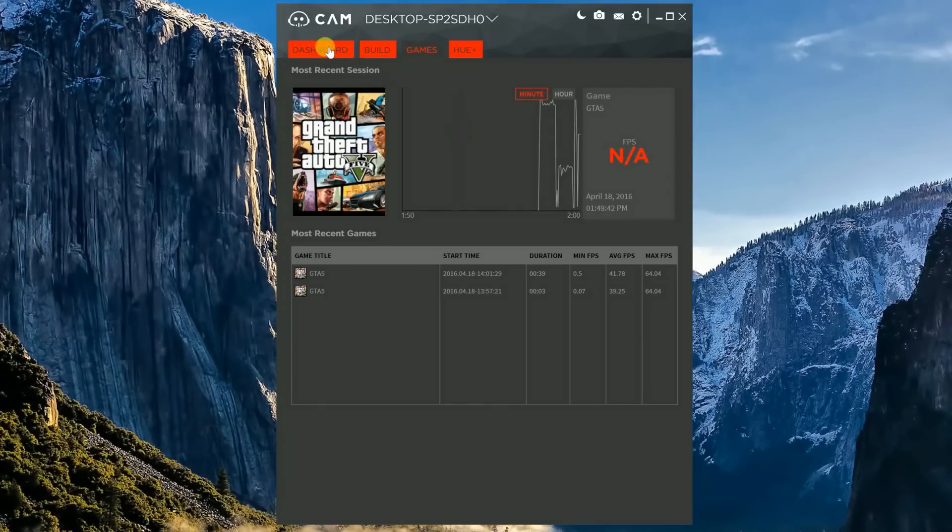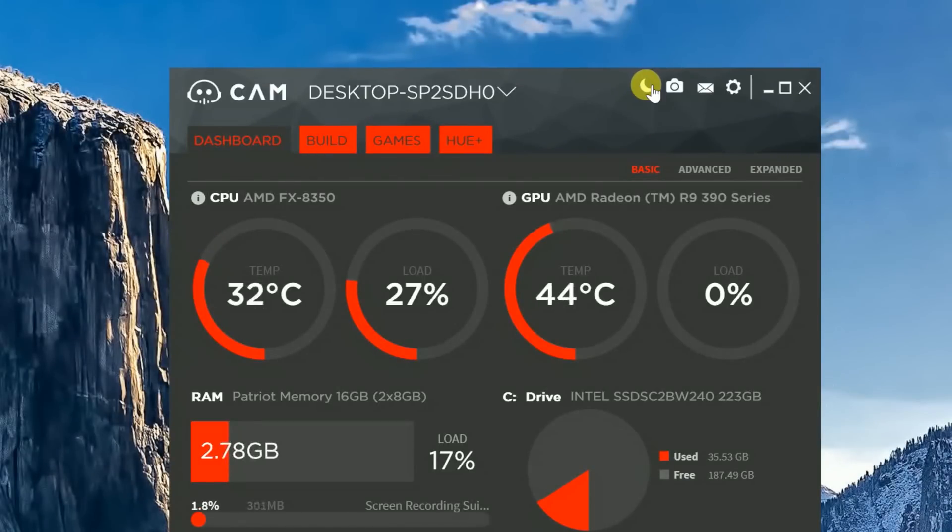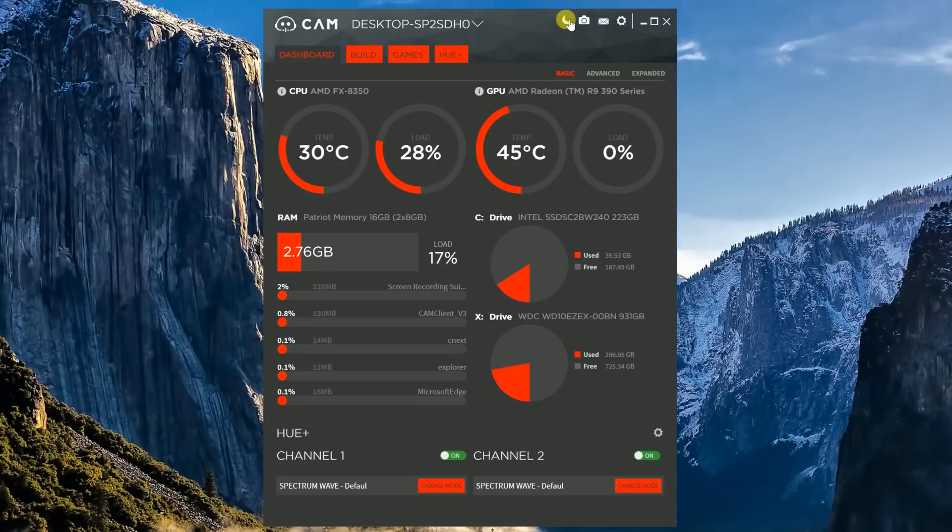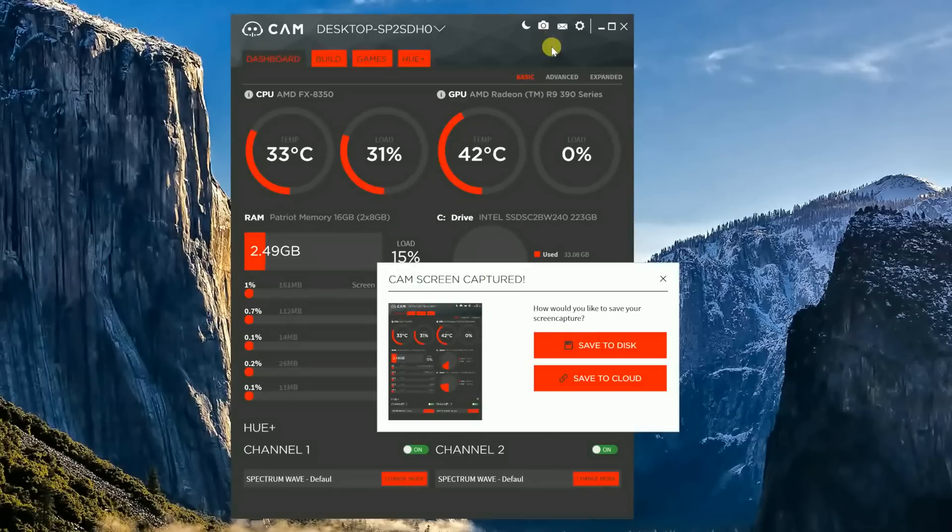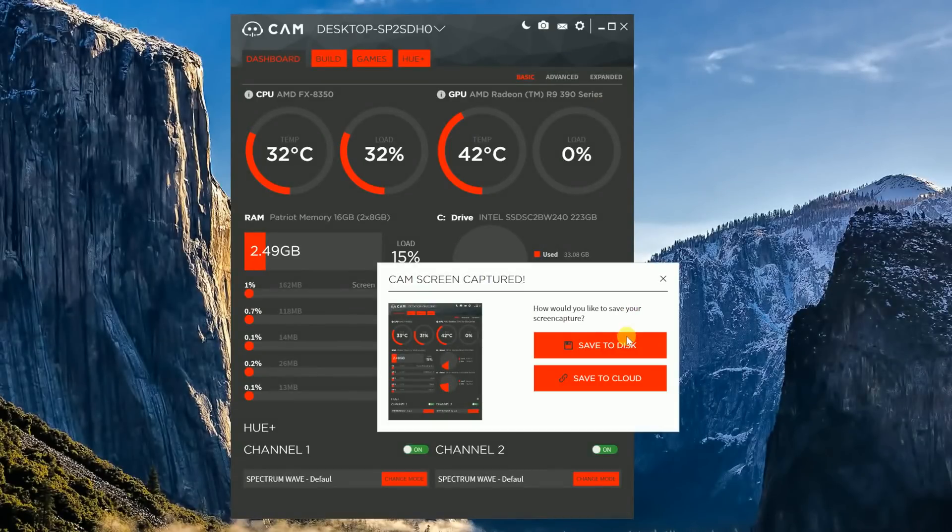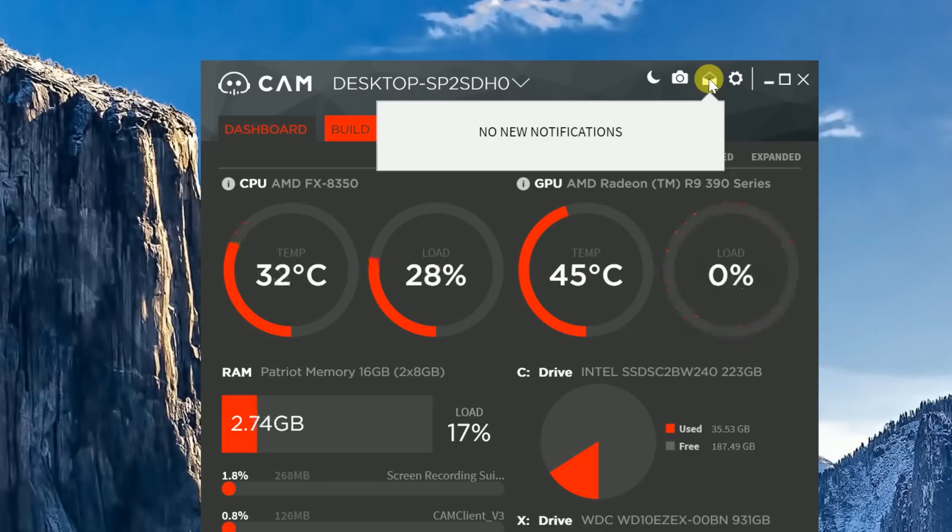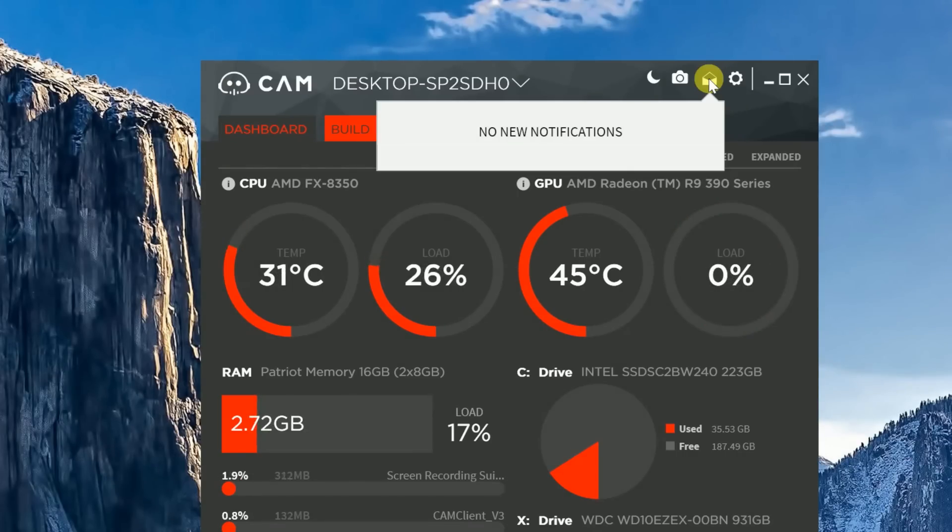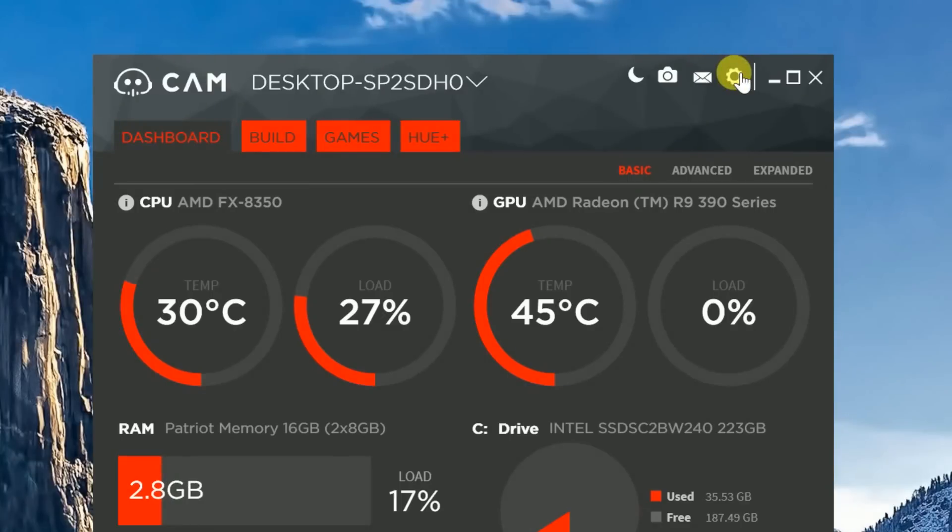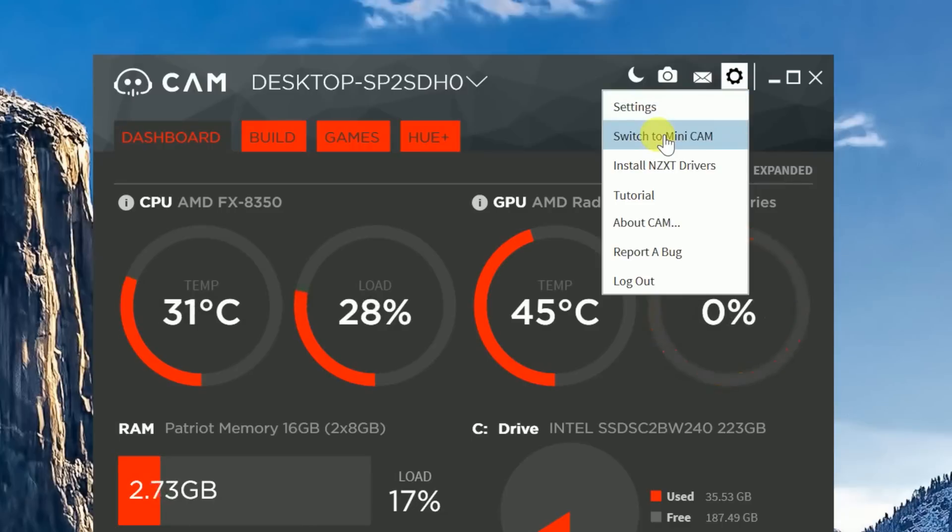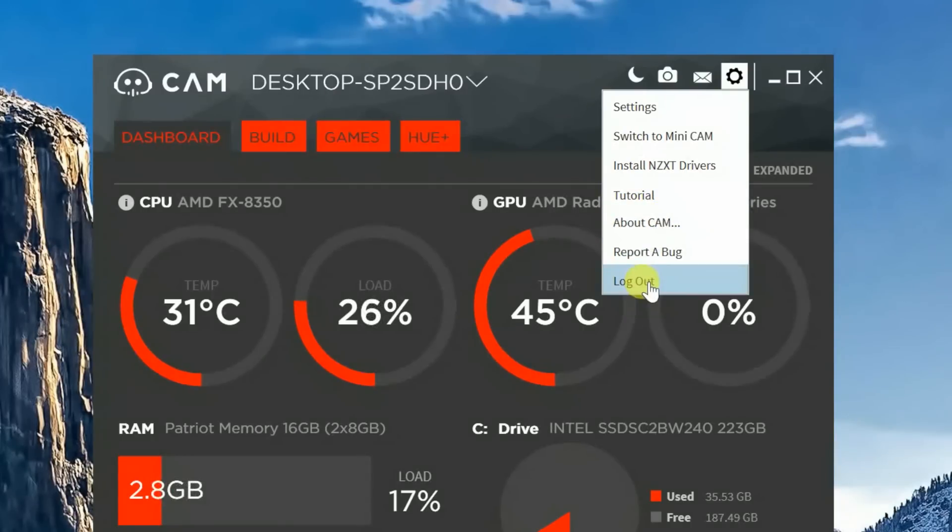Let's real quick go back to the dashboard. On the top of the dashboard, the first feature you'll see as I hover my mouse over is the Day-Night function. The Day-Night button actually gives you a whole new look to your cam GUI. You just click on the moon, and boom. You'll also see the little camera up here. This is for taking a screenshot of what's currently on your dashboard. Next up is the notification window. I guess nobody loves me because I got no new notifications. And last up is the Settings tab. As you click on that, you'll see a drop-down menu comes down, where you can change your settings, you can switch to Minicam, install NZXT drivers, there's also a tutorial, all the different things about cam, you can report a bug, or you can log out.